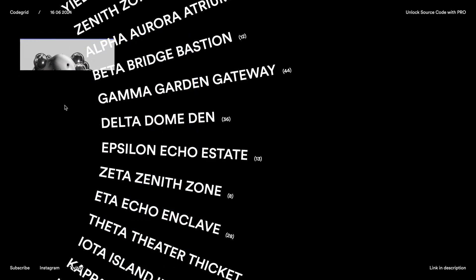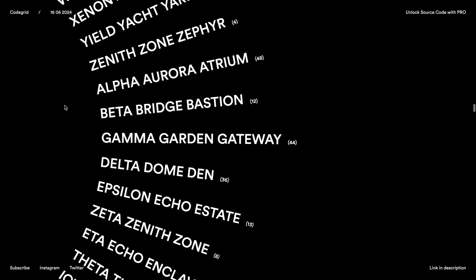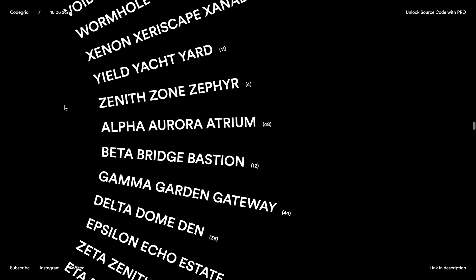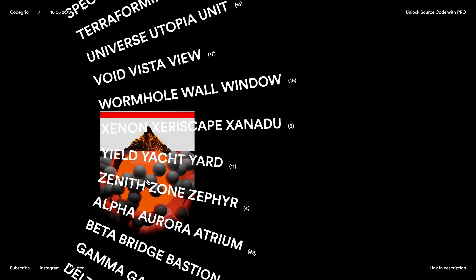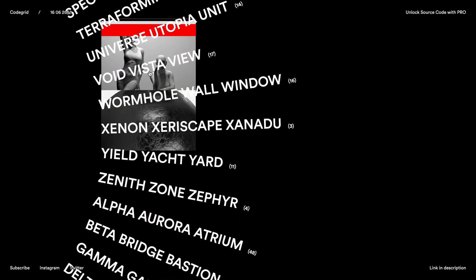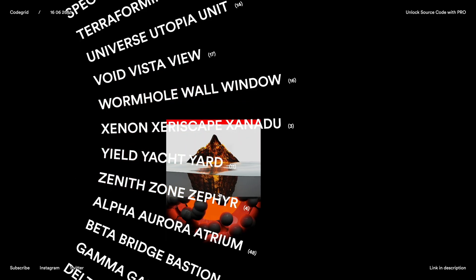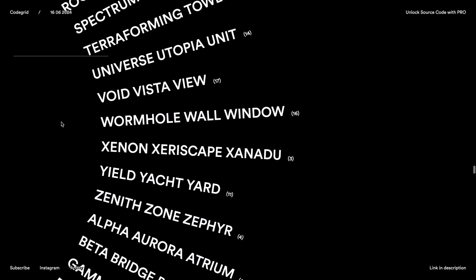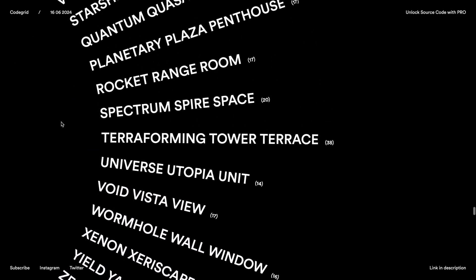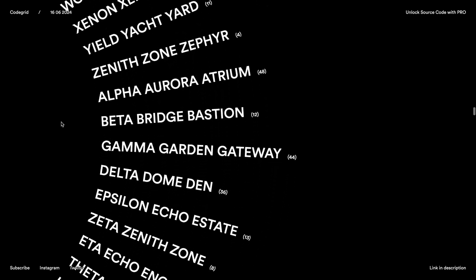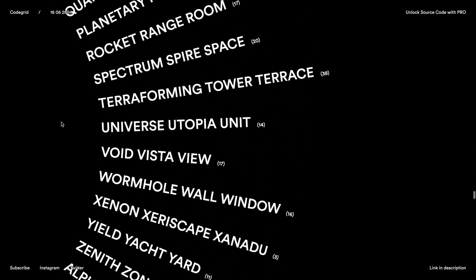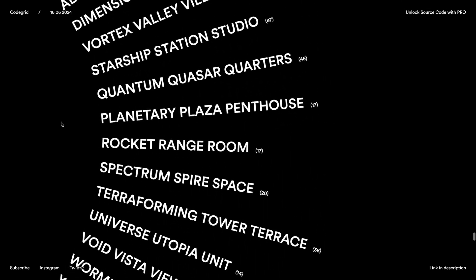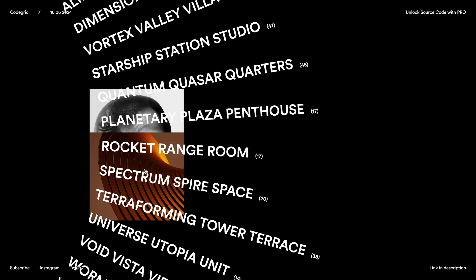I also added a hover effect with an image clip mask animation. The main reason for this video is that we haven't covered a layout like this in any of our previous videos. So if you find this helpful, leave a like on the video and if you haven't yet, consider subscribing as well. Just a reminder that you can unlock access to the source code with CodeGrid Pro — you can find the link in the description. Alright, let's dive into the code.